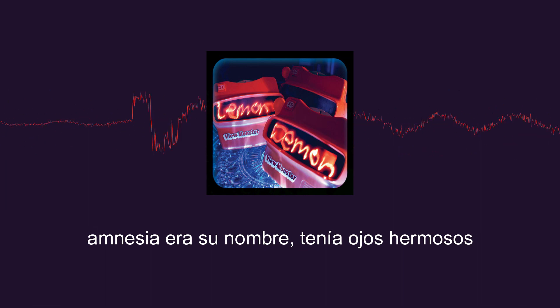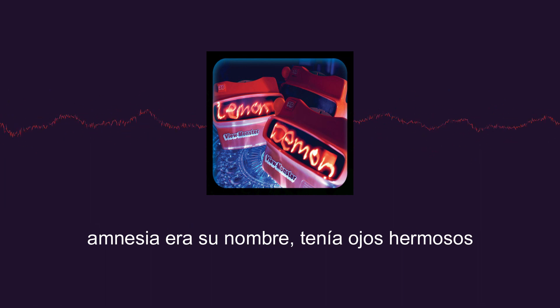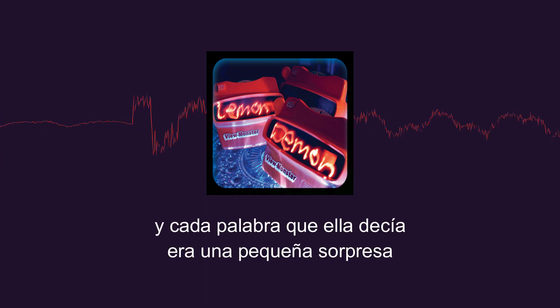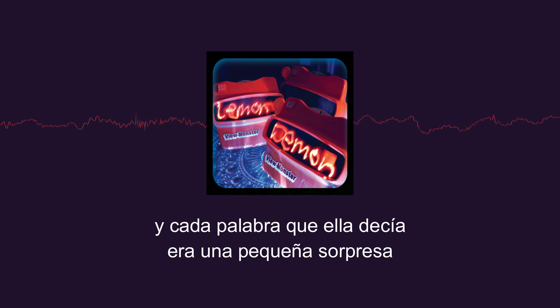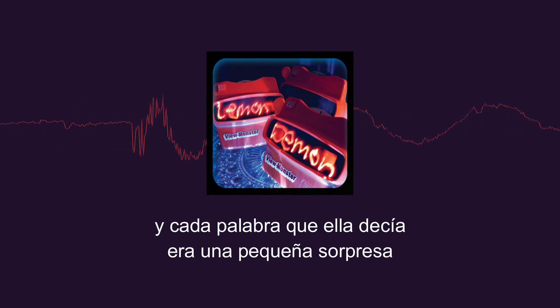Amnesia was her name, she had beautiful eyes, and every word she said was a little surprise.